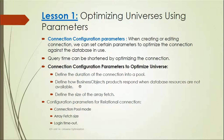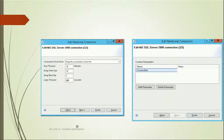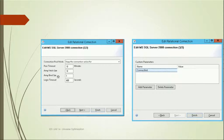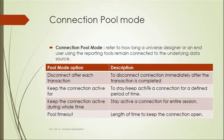We can define how Business Objects products respond when database resources are not available, and we can define the array fetch size. The configuration parameters for relational connections include: connection pool mode, array fetch size, and login timeout. While creating a connection we get options to set up all these parameters — pool timeout, array fetch size, array bind size, and login timeout.